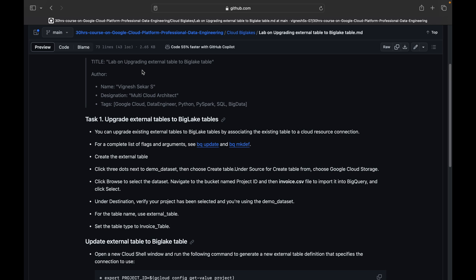So this is what we will be implementing in this lab. You can just assume in two ways. One, you have an external table already present inside your Google Cloud Platform, or you are about to create an external table and convert that table into a Cloud BigLake table inside GCP.